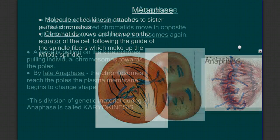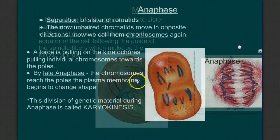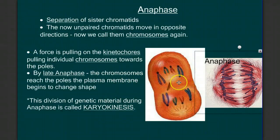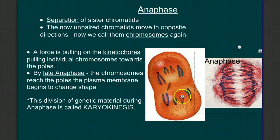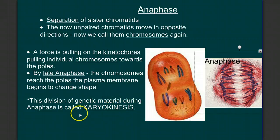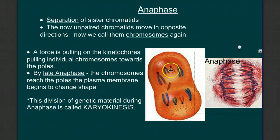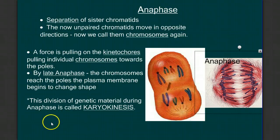After metaphase, we move to anaphase. It's in anaphase when the sister chromatids — the duplicated chromosomes — are separated into their individual pieces. We call this process of dividing up the genetic material karyokinesis. The chromosomes actually travel back along these mitotic spindle fibers, walking back along them and pulling apart from each other towards opposite poles of the cell.